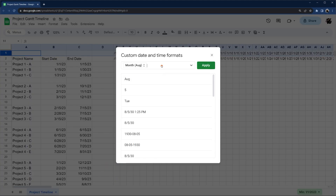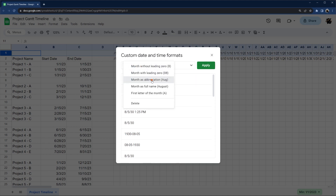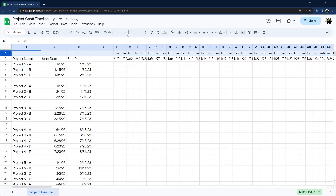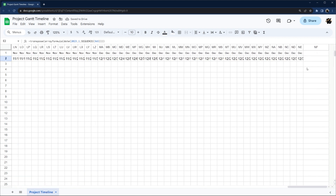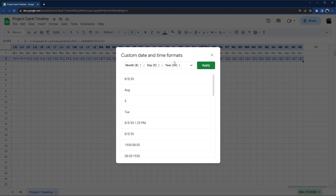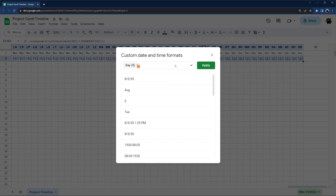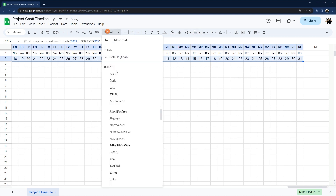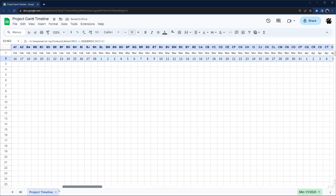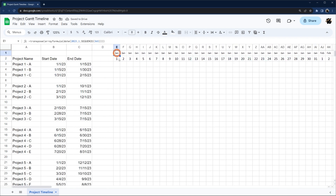Let's do a custom date format here — we're going to clear this out. I'll select Month and use the abbreviation. Let's use Calibri and make it smaller, then center it. On the second row we're just going to show the day, so let's go back, select Day, and there we go — just like that. Now we have our month and our day rows.